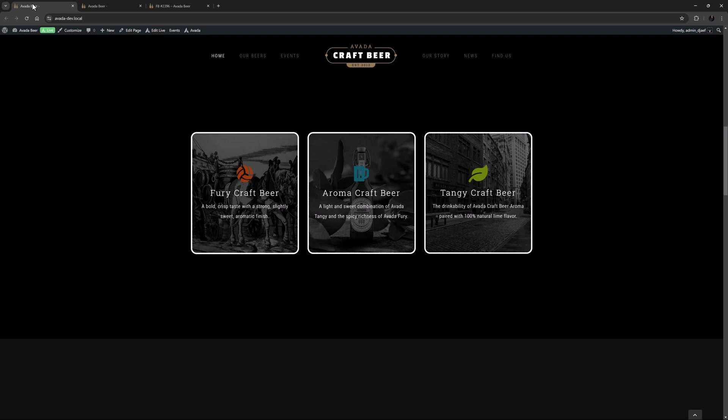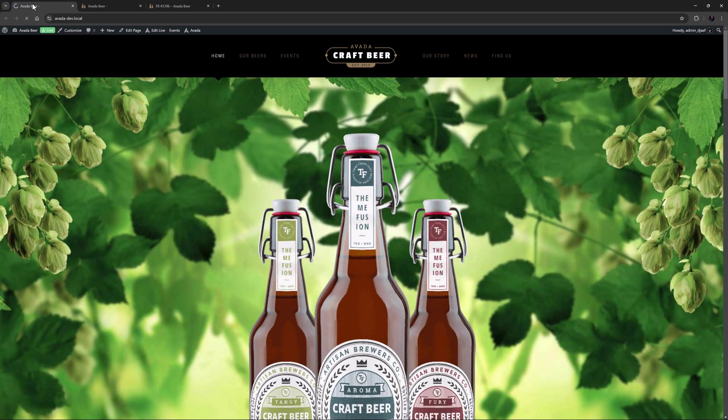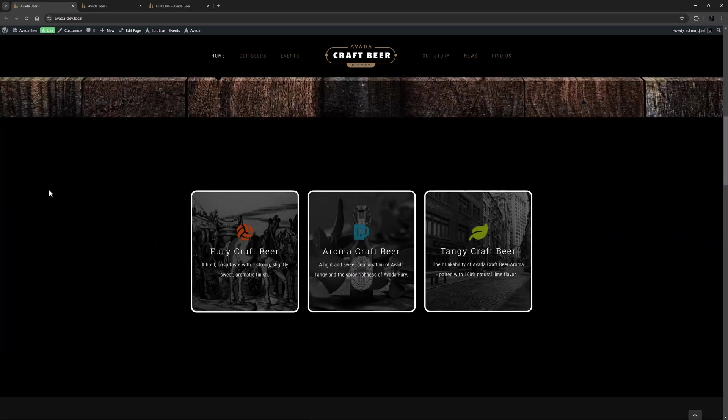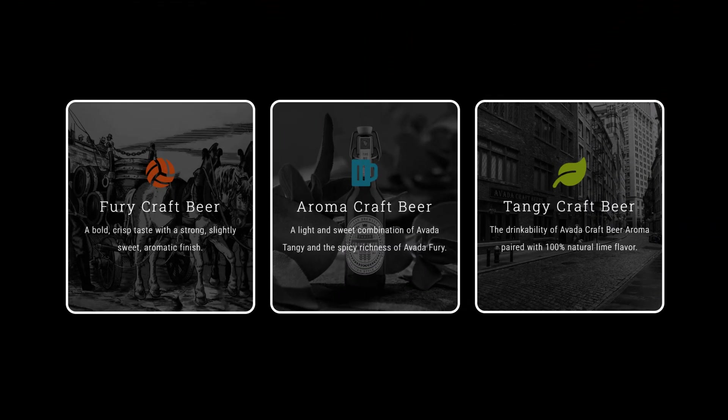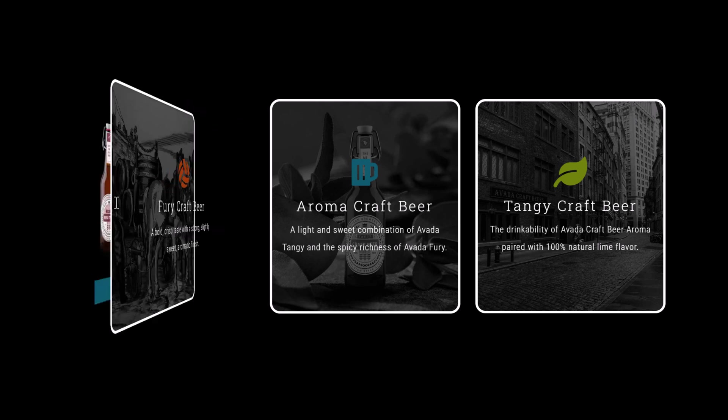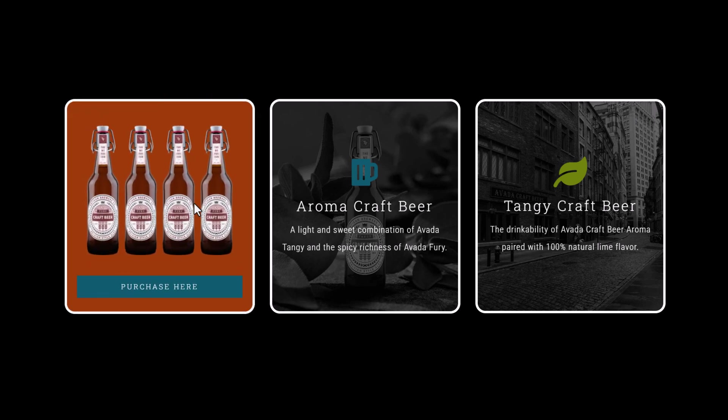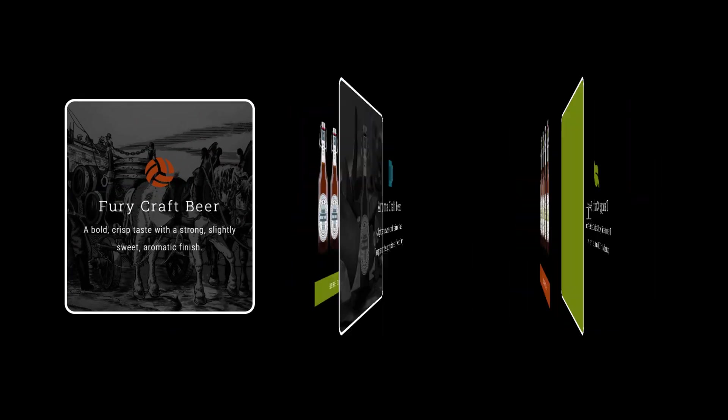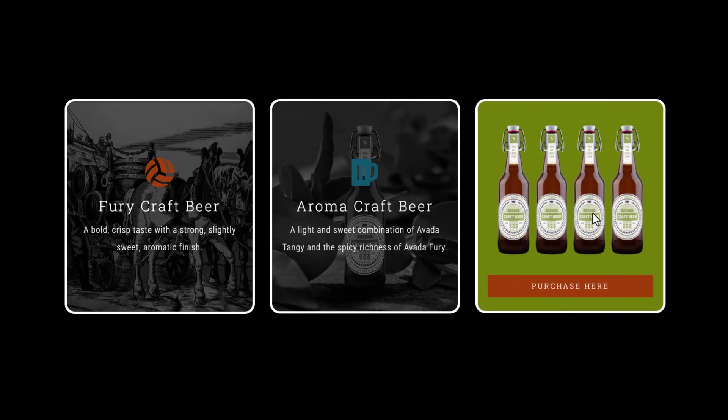Let's go back to our page on the front end, and refresh. I'll just scroll down, and there you can see the animations take effect. I'll just mouse over the Flip Boxes once again, and try to decide which beer I want to buy.